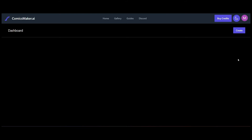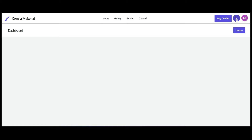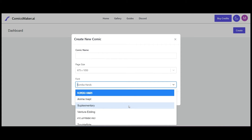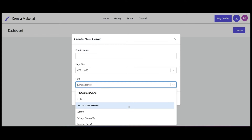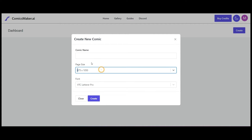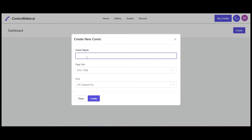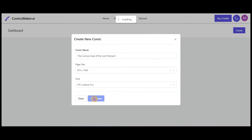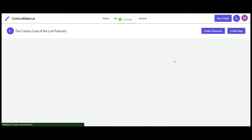Once you've created an account it brings you to your dashboard. What I quite like is that we can change the look and feel — I prefer the white background so we'll go ahead and change that. Then we go to the Create function. We can change the font, choose from a collection of comic fonts, and even change the page size. I'm going to call this one 'The Curious Case of the Lost Postcard' and generate it.